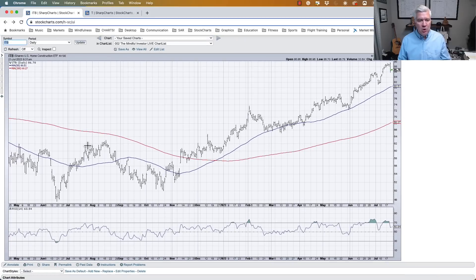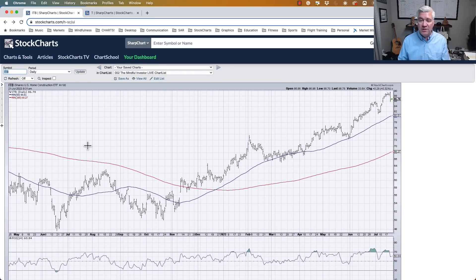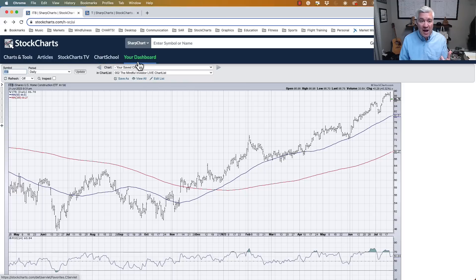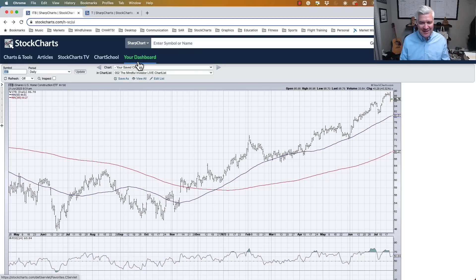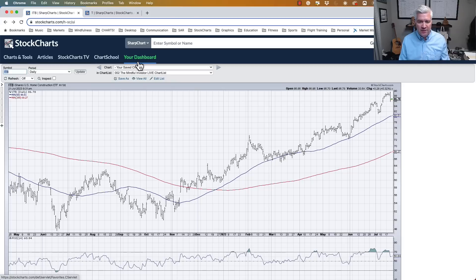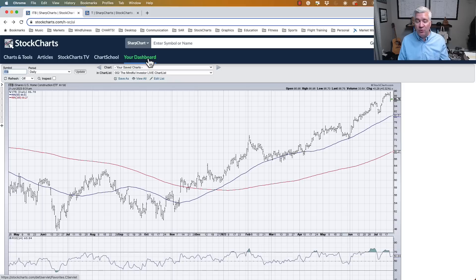So how do you actually save annotations? Let's go back to the chart of home builders. There are two steps on the StockCharts platform. Step one: you need a chart list. Step two: you start annotating your chart. Instead of a watch list of tickers, you have a watch list of charts — because the visual chart is what's most important, which is why we're called StockCharts.